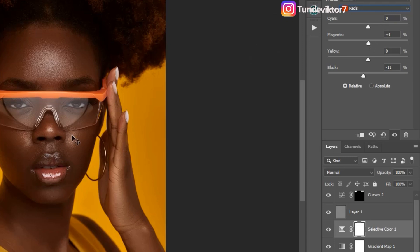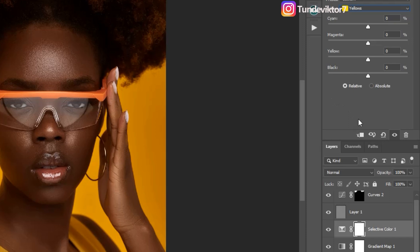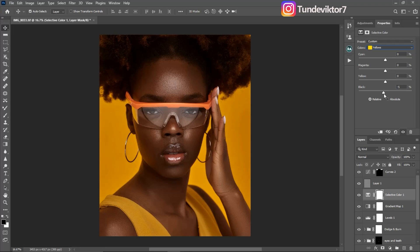Next, I'll come to my Cyan and add cyan to this image — let's say plus eight. I don't want it to be too much. Then I'll come to my Yellows — for yellows, I'm going to come to Blacks and remove blacks from yellows as well. I think minus five is okay, or you can use minus six — there's little difference. Just play with your sliders and see which works for you.